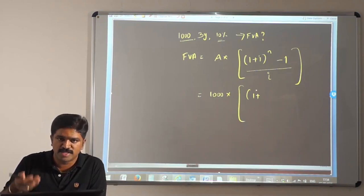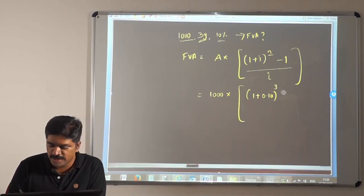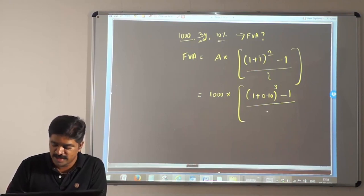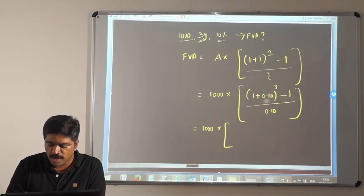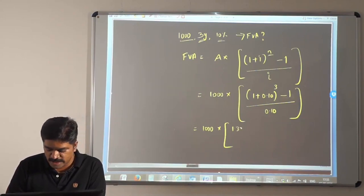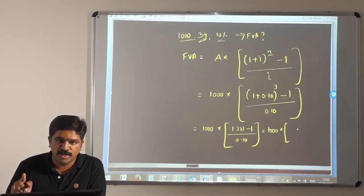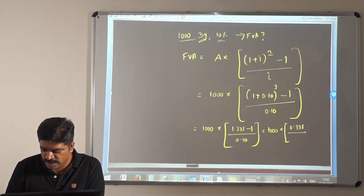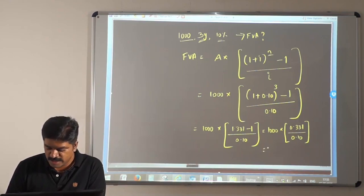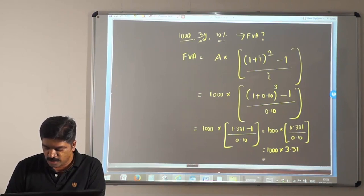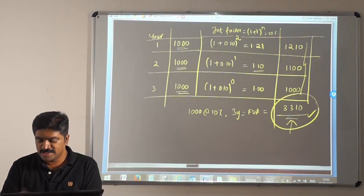i = 10% = 0.10, n = 3. So: 1000 × [(1.1)^3 − 1] / 0.10 = 1000 × [1.331 − 1] / 0.10 = 1000 × 0.331 / 0.10 = 1000 × 3.31 = 3310. This ties exactly with our earlier step-by-step calculation, confirming the formula works.